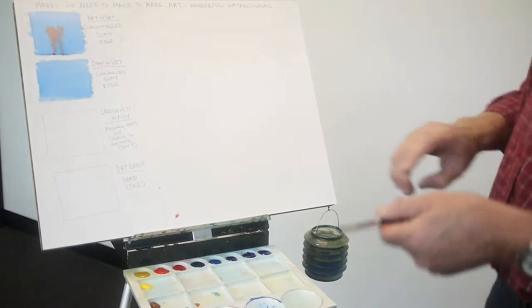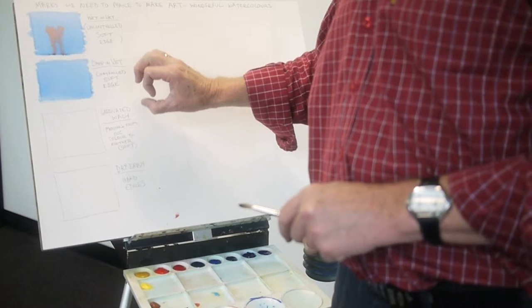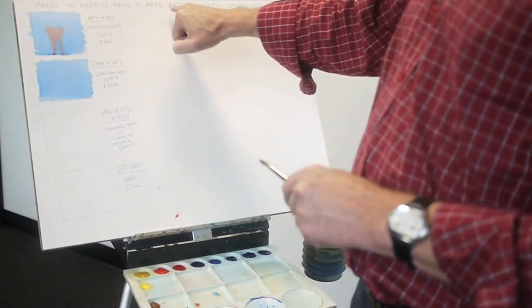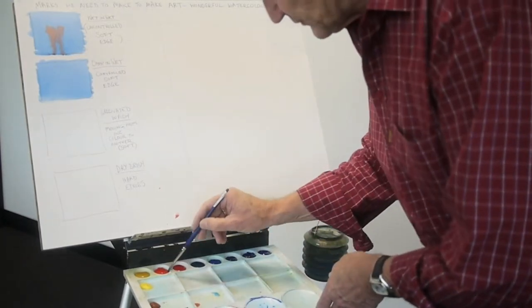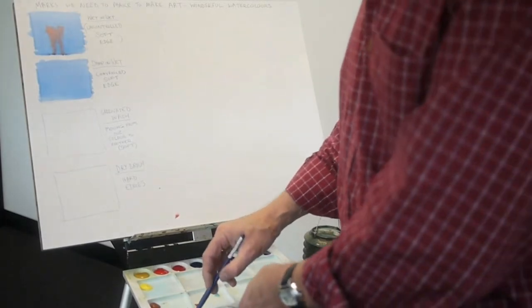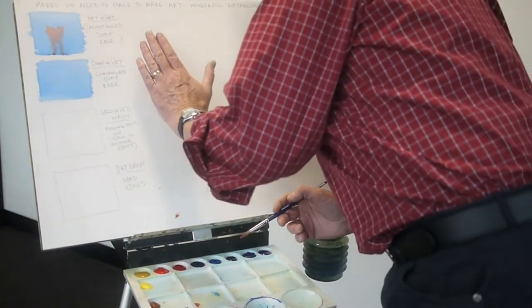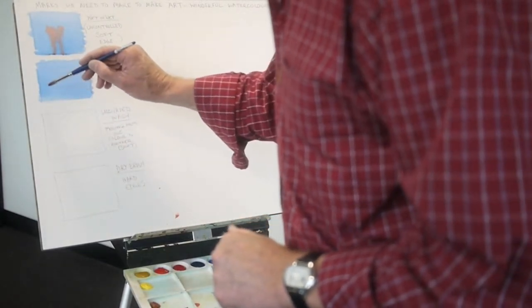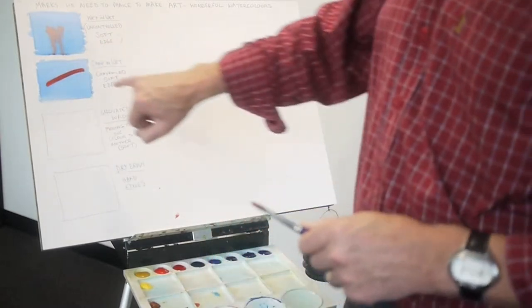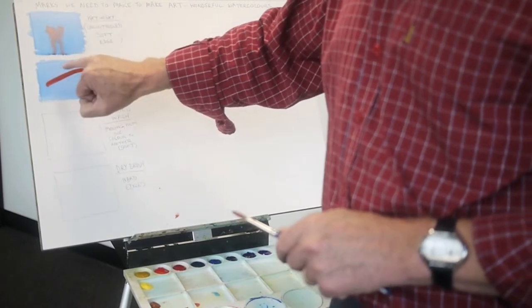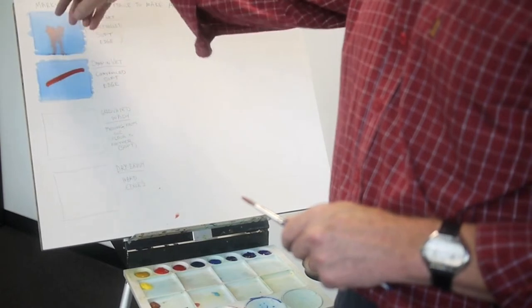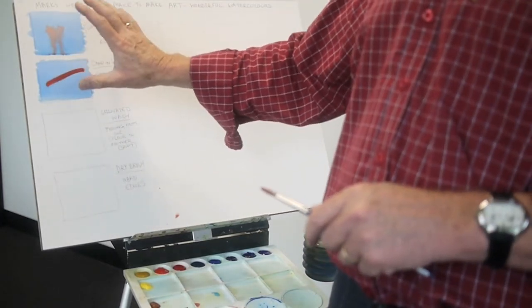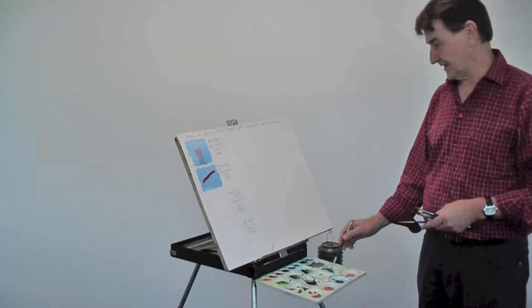Now unlike this wet in wet mark, this is going to be a damp in wet. So we need to make a different mark. It's all about marks we need to make to make art and wonderful watercolours. If we use the same colour but in a stiffer mixture, maybe a mixture into a cream, and we wait until the wet shine just drops off this second little square, when we put a mark there, we get a soft edge mark that just creeps into that wash, but it's a controlled soft edge. It's staying where I put it. Where this one ran everywhere, this mark stays where I've put it. So that's a damp in wet.